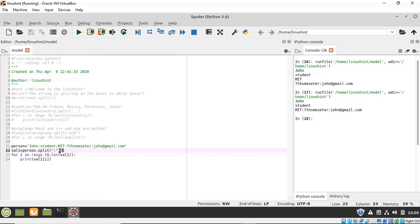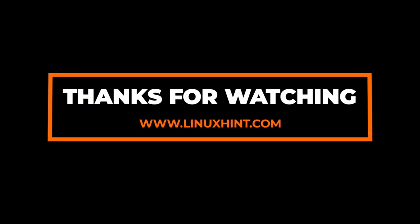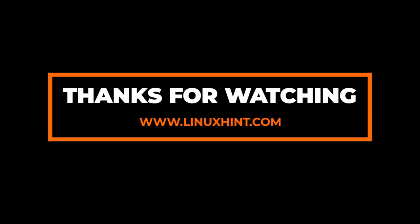That's it for this video. I hope you found this video useful. Don't forget to subscribe to our channel and keep visiting our website linuxhint.com for more useful videos like this. Thank you.